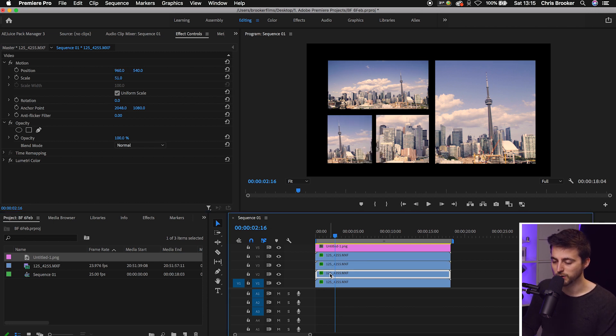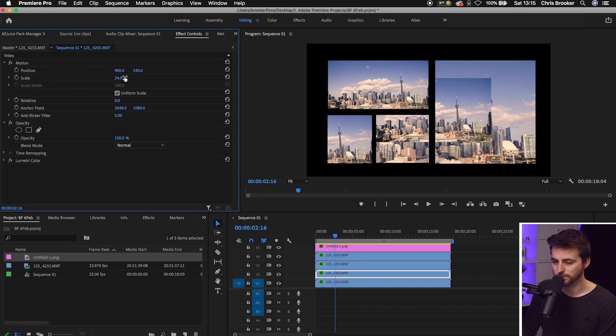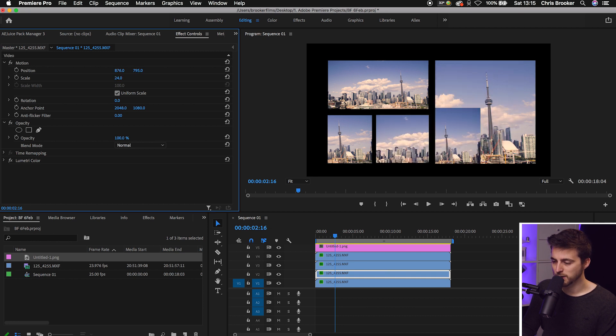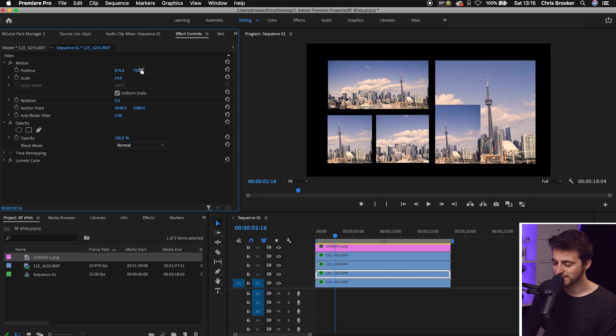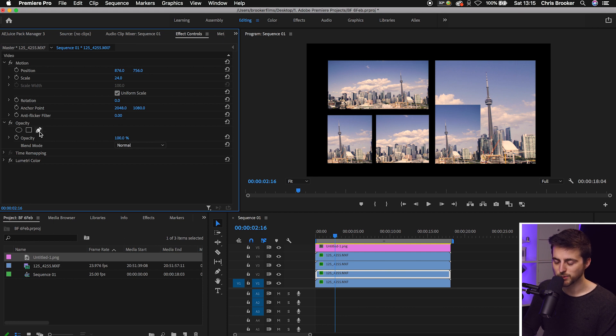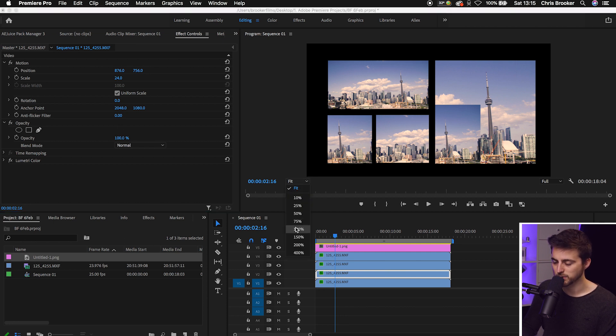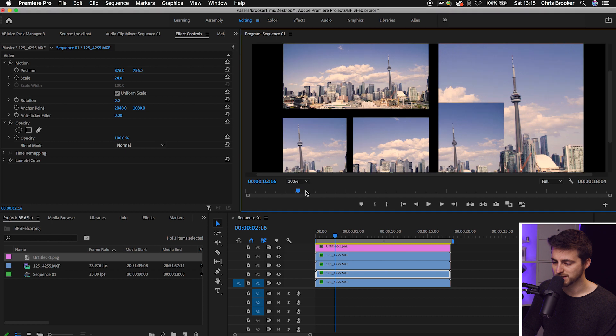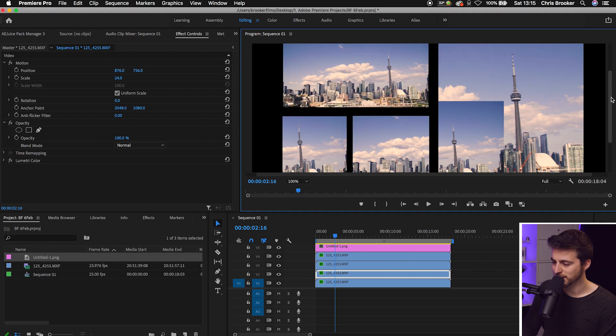If we do the same to Video Layer 2, we'll pull the Scale down and move this over to fit the box. As you can see, because this is vertical, it's spilling over into this layer. We can just zoom into that layer at 100% and pull this down.